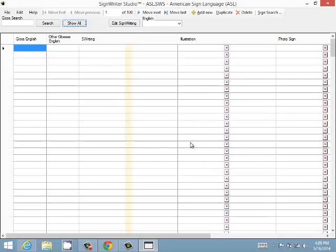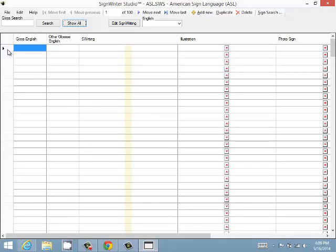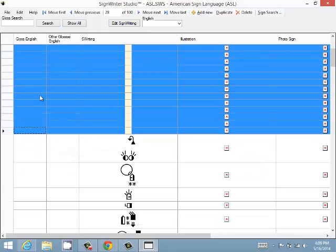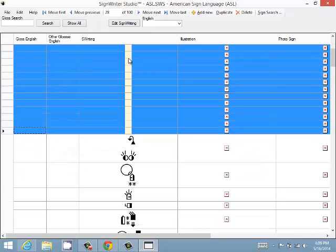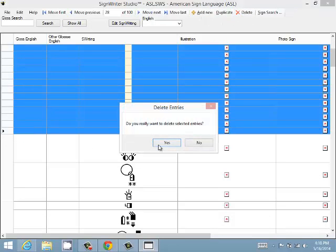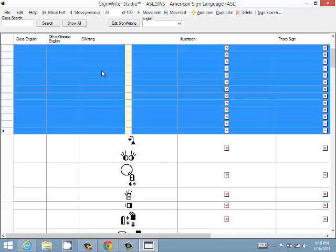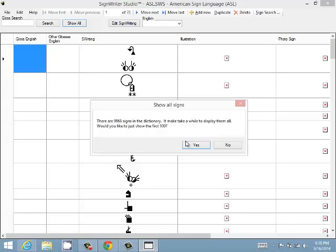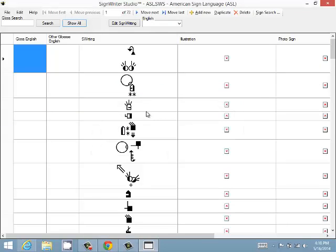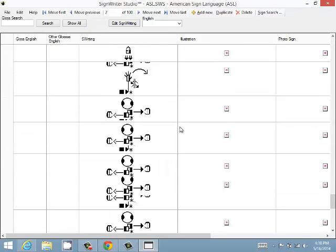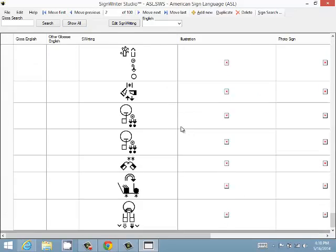Let's delete these blank entries, delete, yes. Okay, let's do Show All again, the first hundred. There you are, so now we have the first hundred entries here.